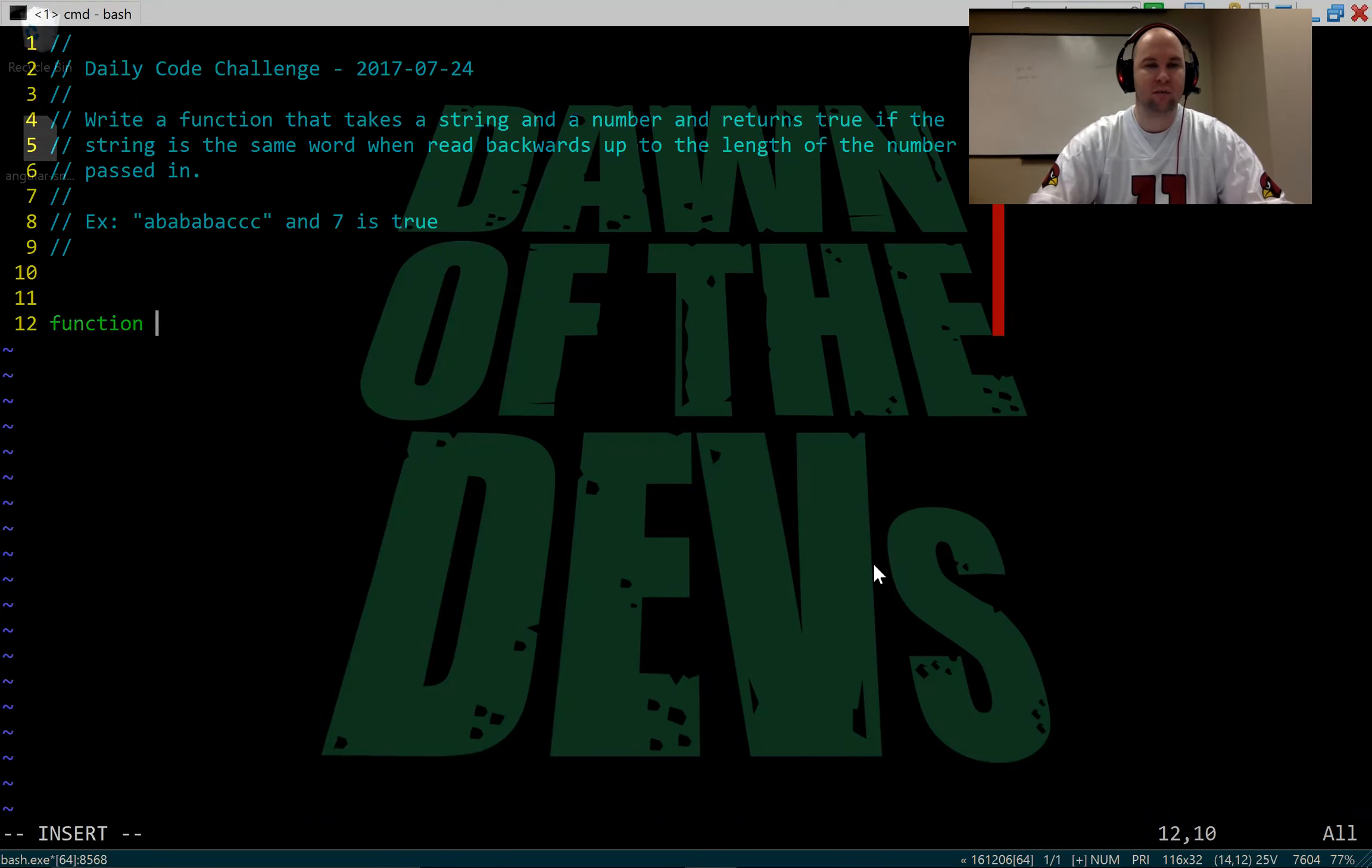So let's give that a try. It's saying at the top that a b a b a b a c c c and seven is true. Let's give that a try. So we're going to do a console log is palindrome. We're going to give it a b a b and seven.